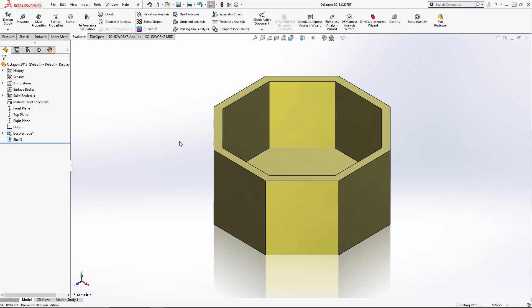Hi, my name is Ricky Nguyen, and I'm a senior application engineer at Hawkridge Systems, and today we're going to be taking a look at the enhancements of SOLIDWORKS measure tool in 2018.